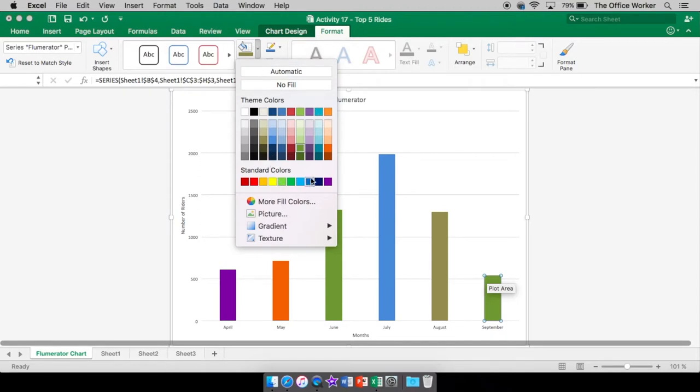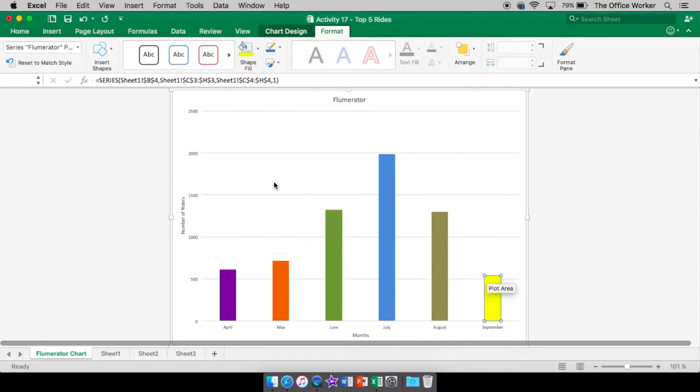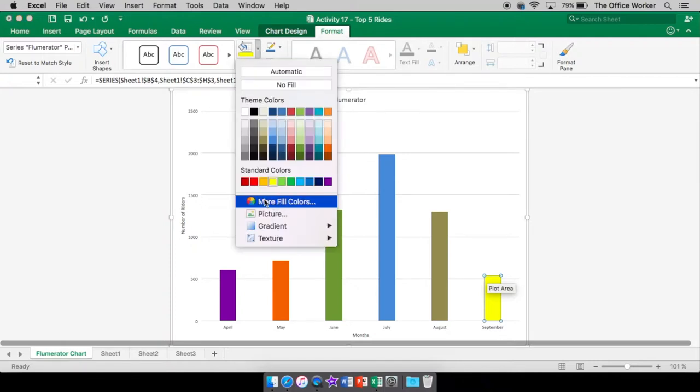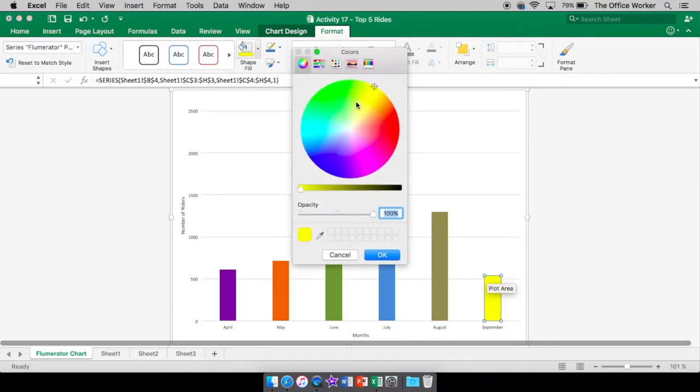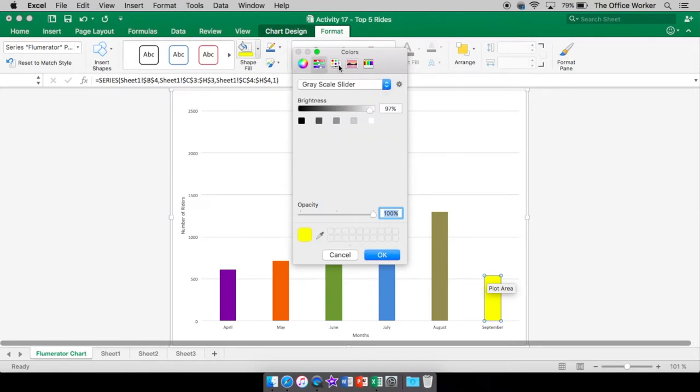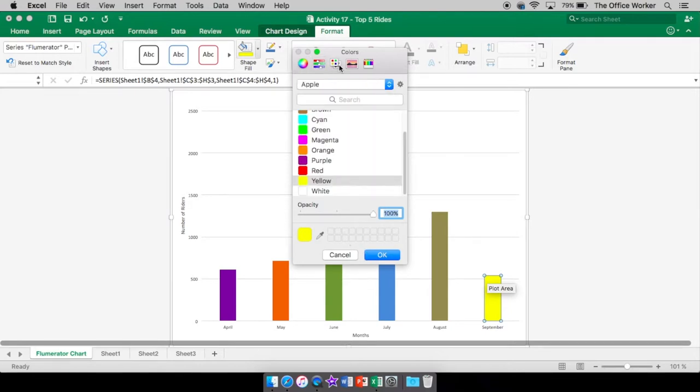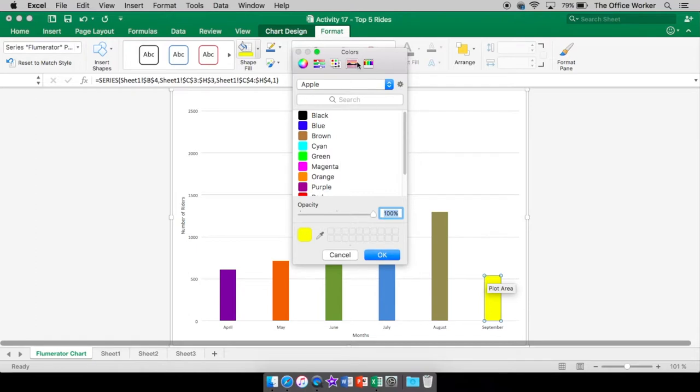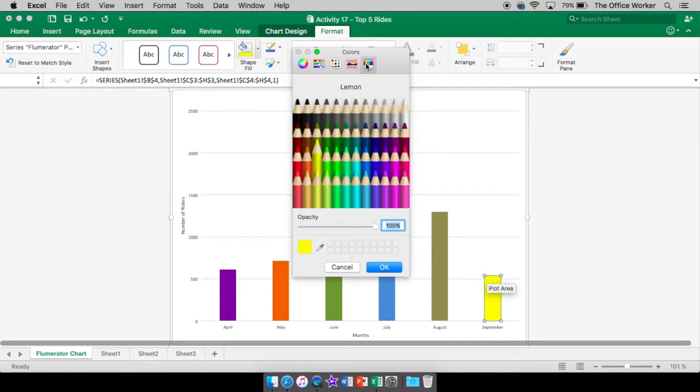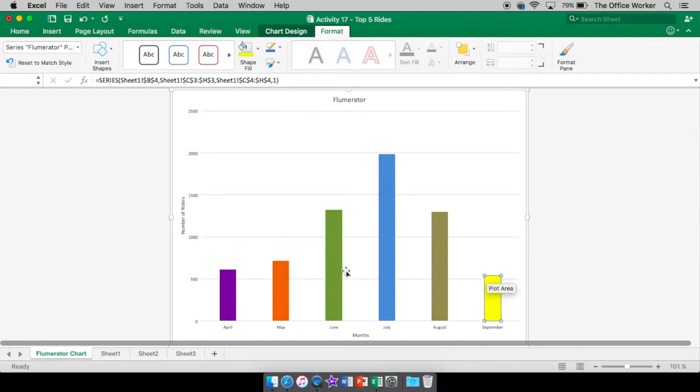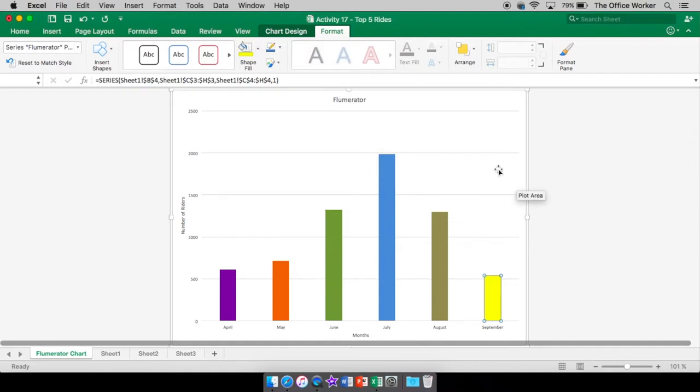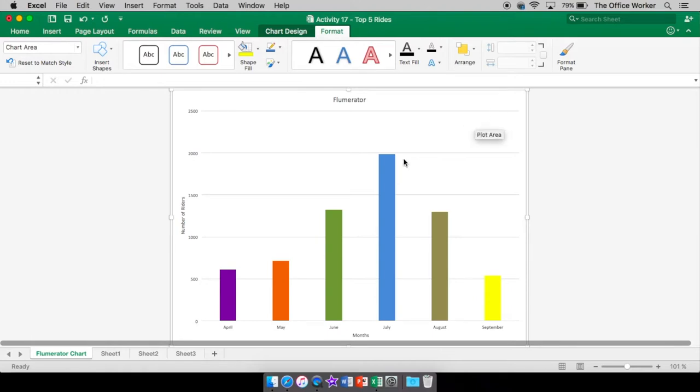Now if you don't see your color here that you like, you can always go into here to more fill colors. And you got lots to pick from in here. You can kind of play around in here. Look at all these colored pencils. You can kind of play around in there to see what you like. That takes care of that.